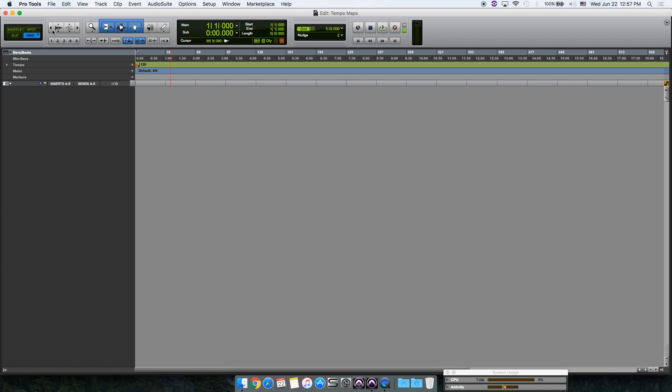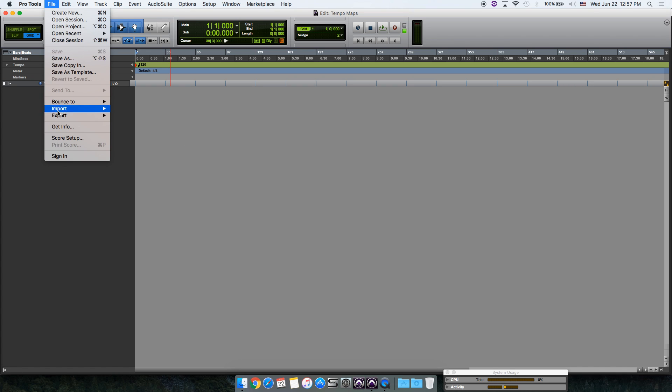The first thing you're going to do is create a new session and then go to File, Import Session Data.